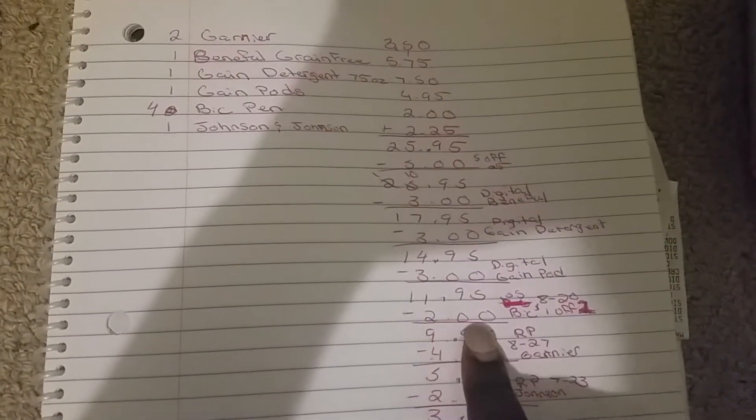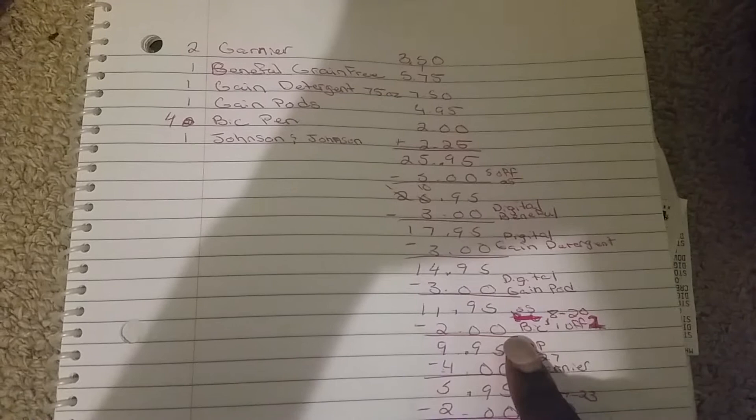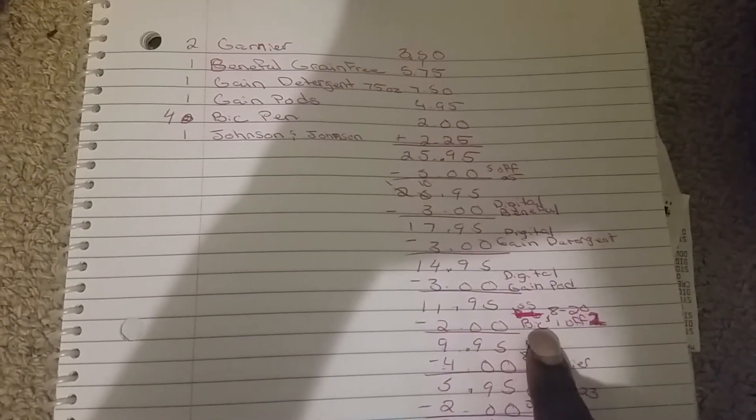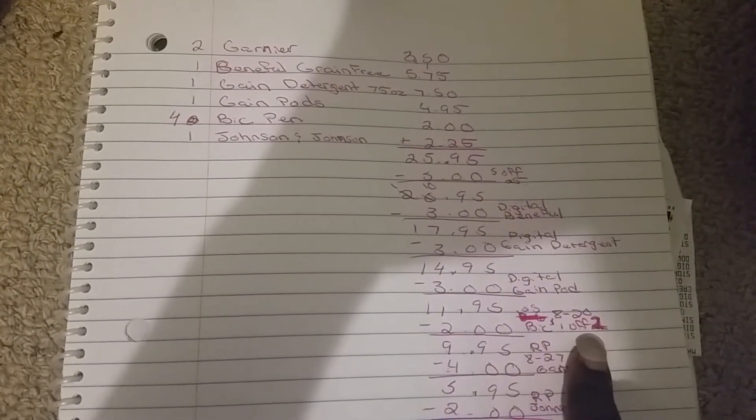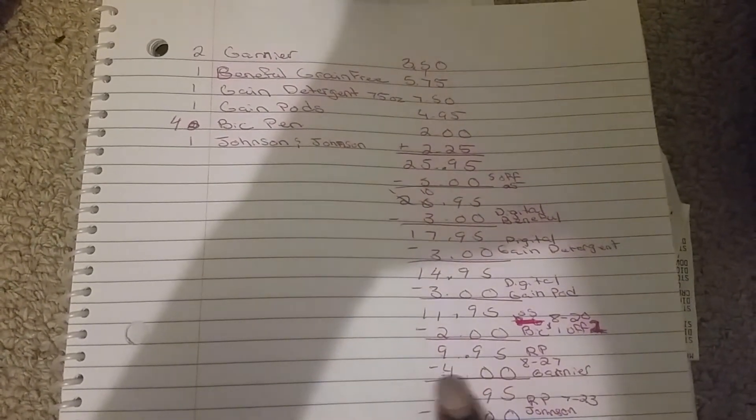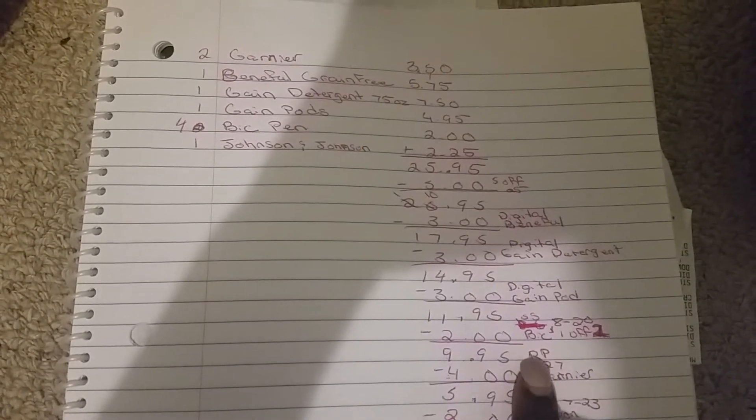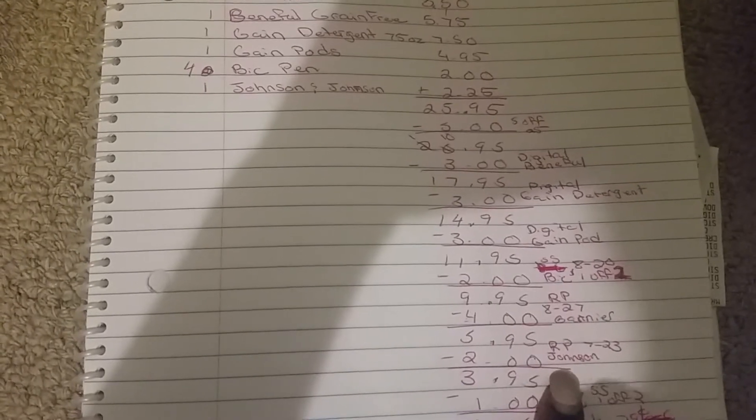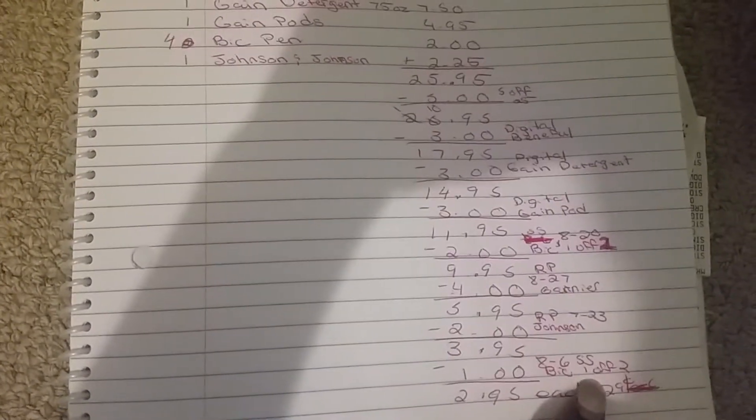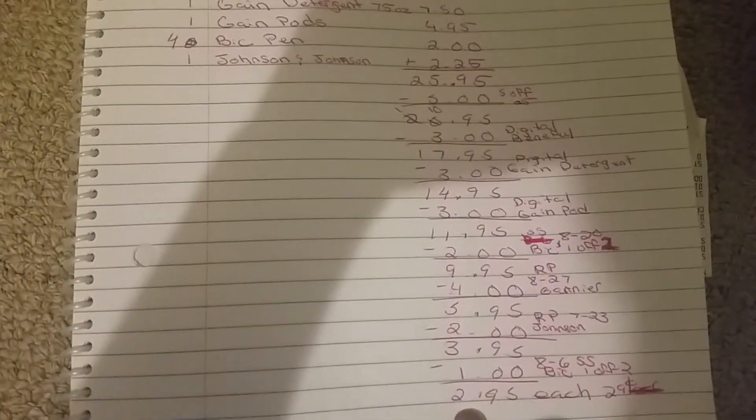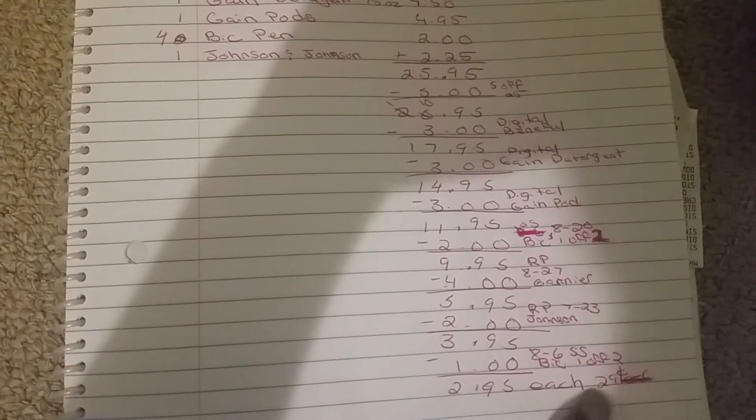$2 came off, 8/20 Big dollar off of one, making it $9.95. Then $4 came off, Red Plum 8/27 for the Garnier, making it $5.95. $2 came off, Red Plum 7/23 Johnson product, making it $3.95. Then $1 came off, 8/6 Smart Source Big dollar off of two, making the total $2.95, making each item only 29 cents.